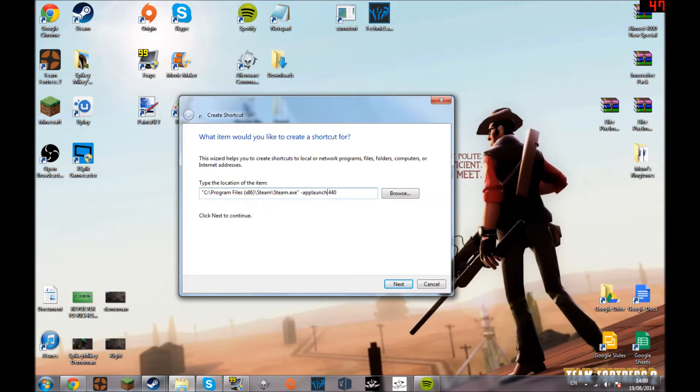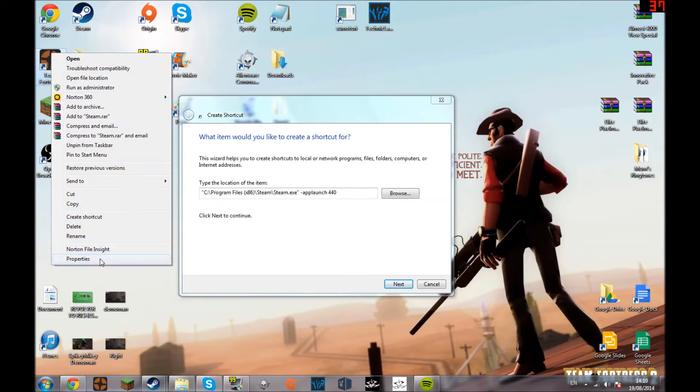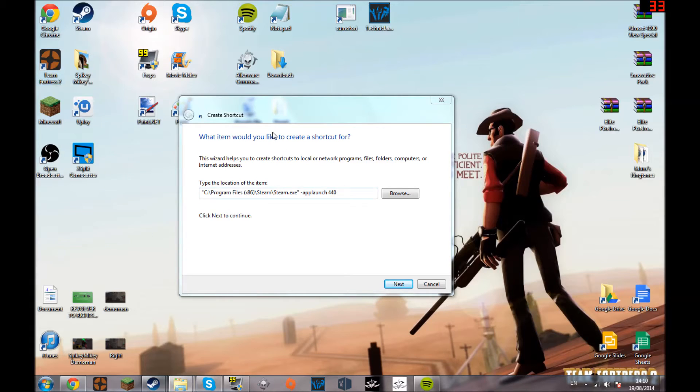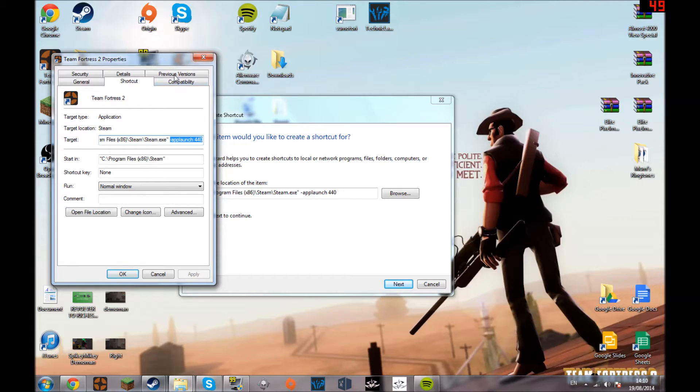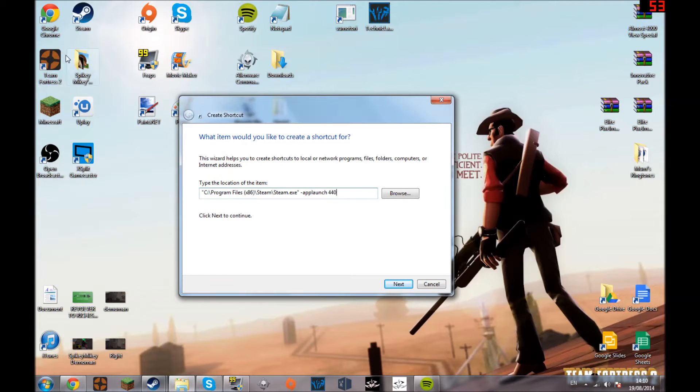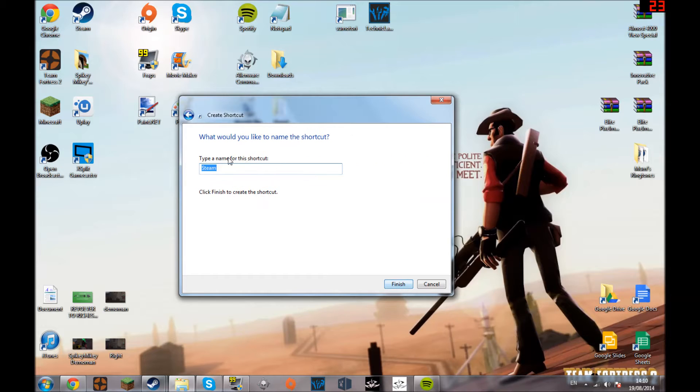So then you click OK, and then here you add minus app launch 440. The 440 is the number that TF2 is. If you look in the properties of TF2 it says app launch 440.